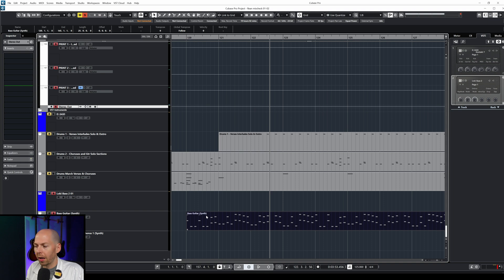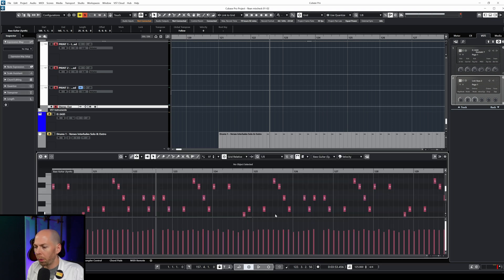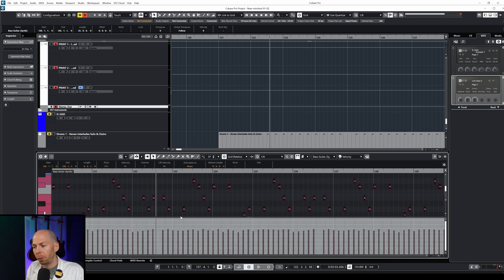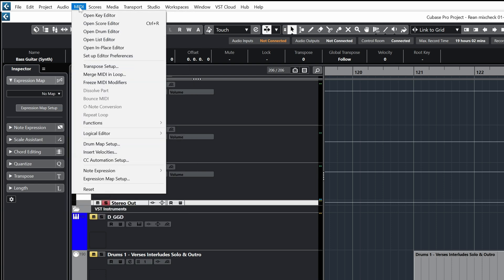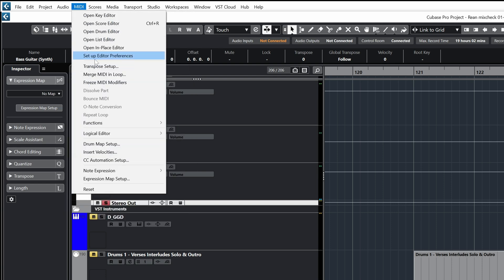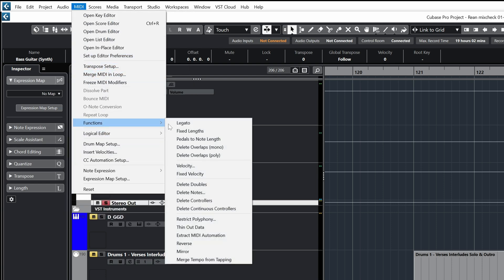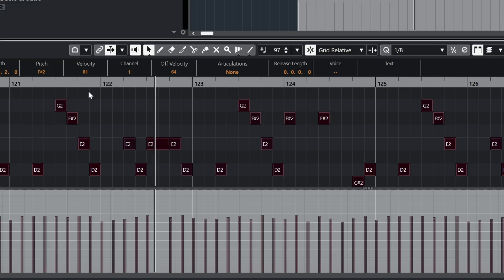To fix all that, all we have to do is double-click on our MIDI track, which opens up the piano roll. We're going to select all of the notes by pushing Control+A — that highlights every single note. Then we come up to the top, go to MIDI, then Functions, then Legato. And watch — bam. All the MIDI notes are extended in length until they reach the next note.